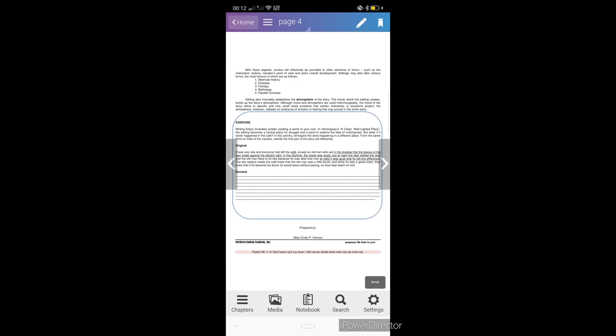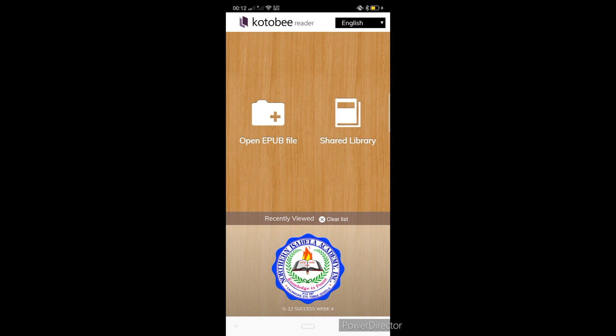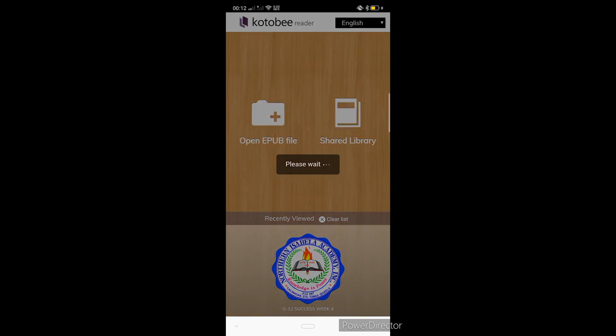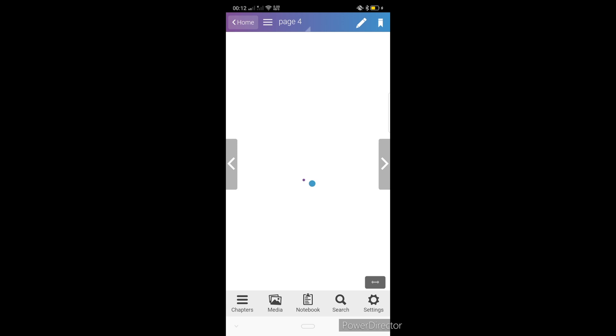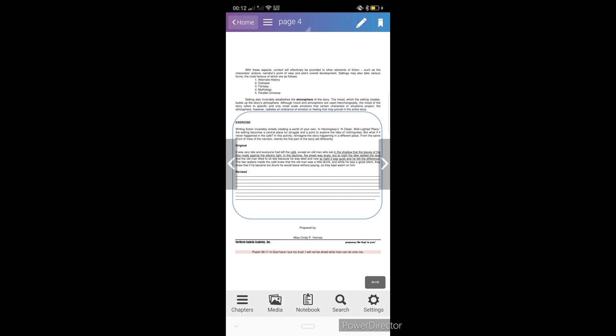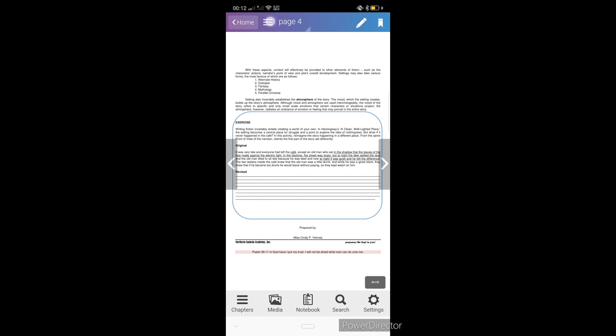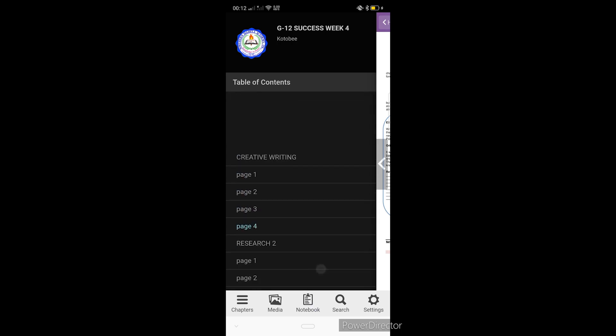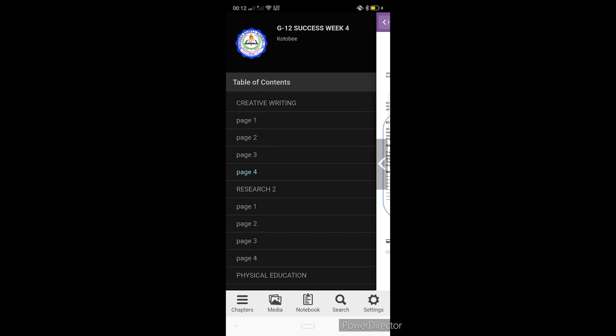Dito nga, para makita natin yung iba't ibang subjects natin na nakapaloob dito sa file natin, is kailangan lang natin ipindot yung home button. Dito sa home button, makikita na natin yung extracted file, which is may label siyang grade 12 success week 4. Ipindot lang natin yan. Makikita na natin ngayon yung, pindot natin yung may tatlong lines dito sa taas. Dito natin makikita ngayon yung table of content ng file natin. Andito lahat, nakapaloob lahat dito yung subjects natin.